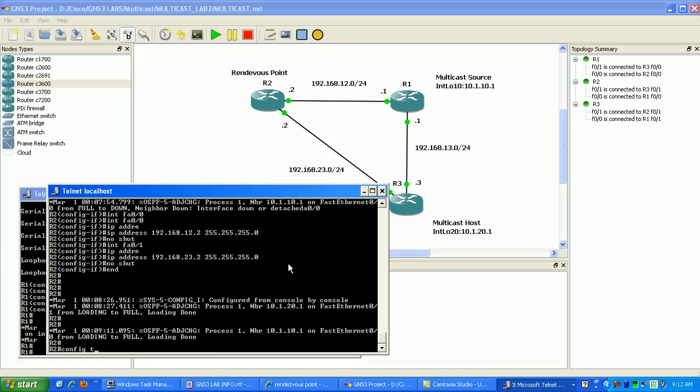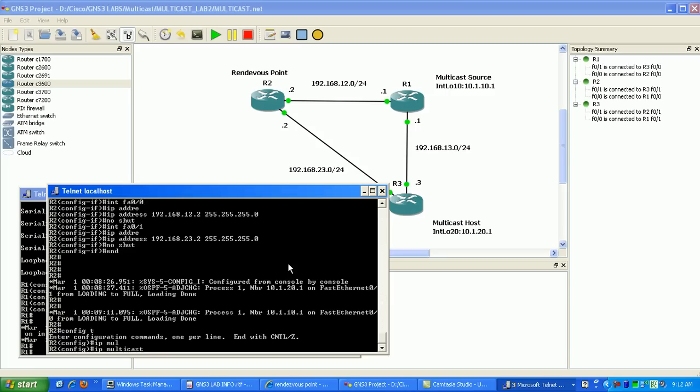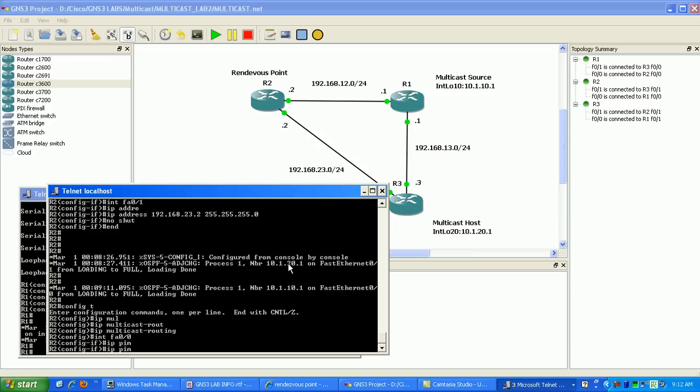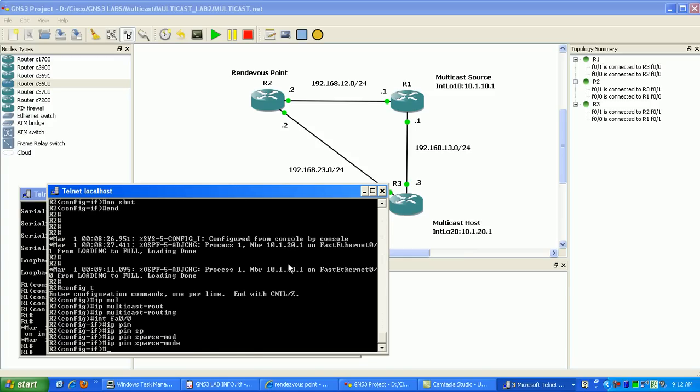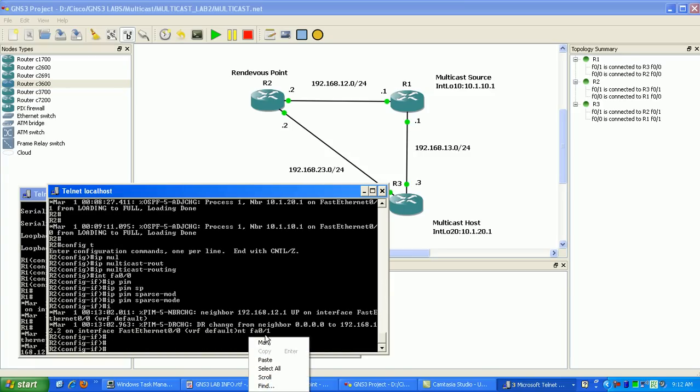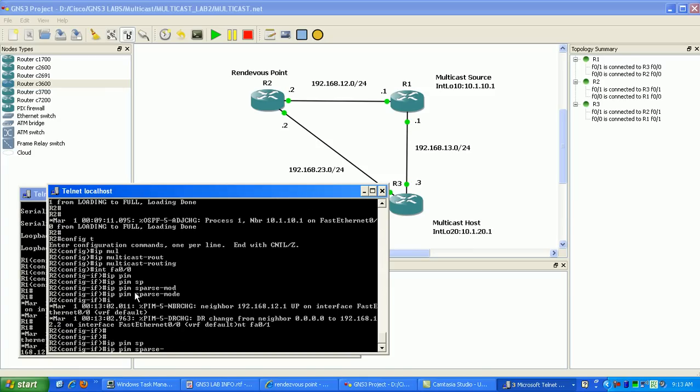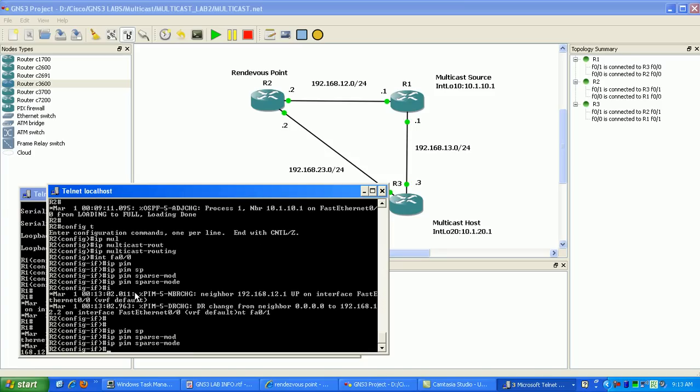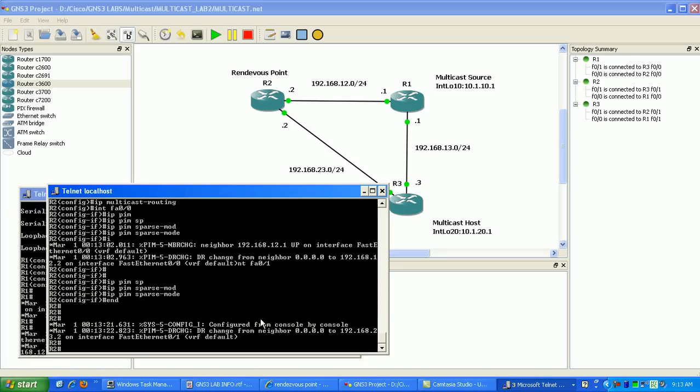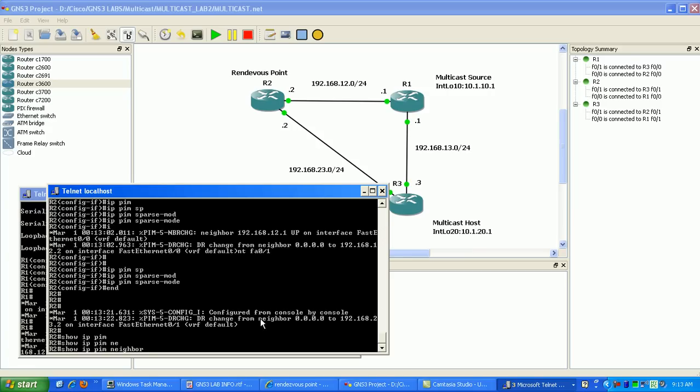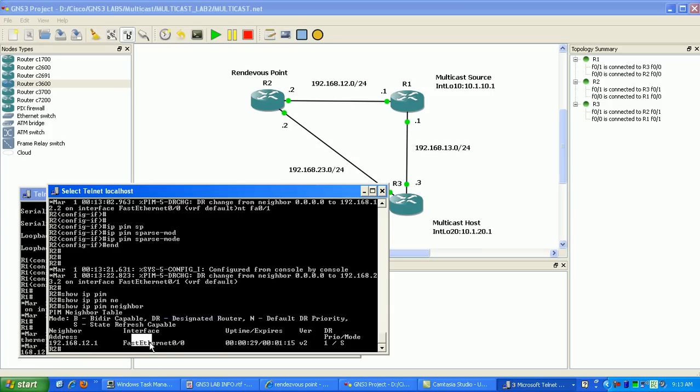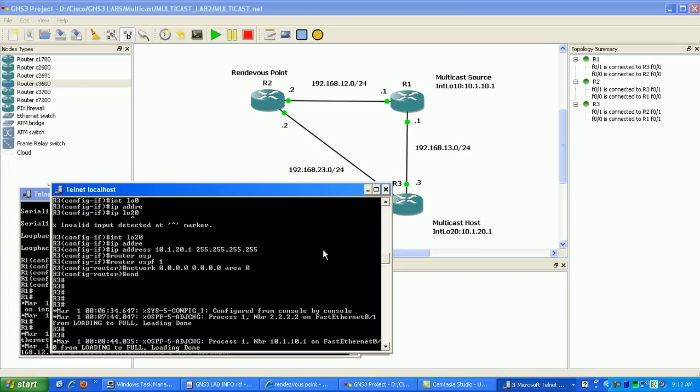Alright, so I'm on router 2. I'm going to do the same thing. First I'm going to enable multicast routing on the router. So it's IP multicast routing from global config. Then I'm going to go into my fast ethernet interfaces and do the command IP PIM sparse mode. So you can see there I got a neighbor, my first neighbor adjacency has come up for sparse mode. So now I'm going to enable sparse mode on the fast ethernet 0/1 interface. So that's done. If I do a show IP PIM neighbors, I can verify my PIM neighbors. So you see here, my neighbor to router 1 is reachable via fast ethernet 0/0.